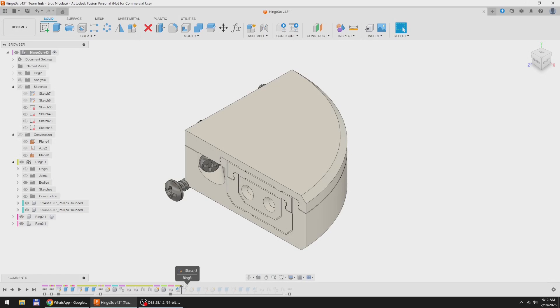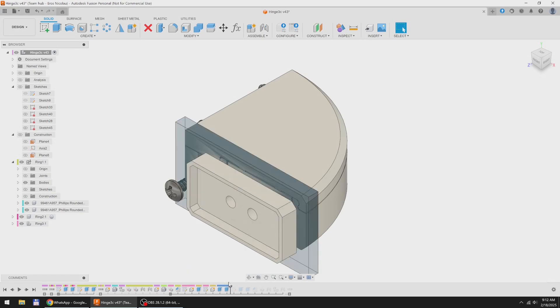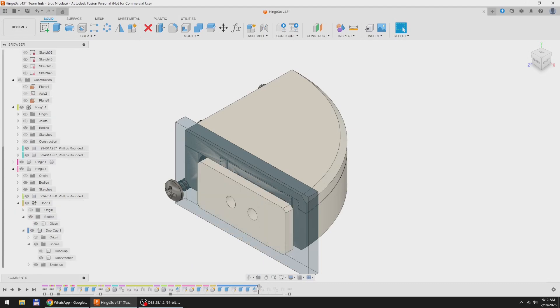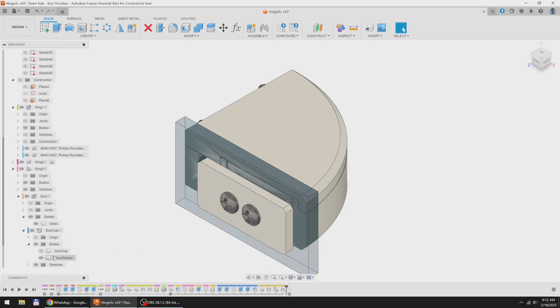Now I can start working on the door attachment system, which will basically be a pressure distribution plate and a cap.